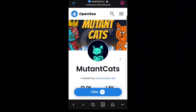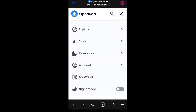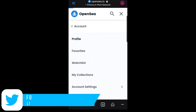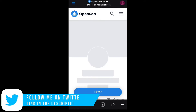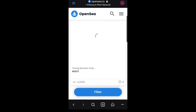Without further ado, let's dive in. I'm going to show you how to send or transfer your NFT as a giveaway or gift to your friends, followers, or fans. All you have to do is come down here, click on these three dots, then go to Accounts, then go to Profile. This will bring you to the profile where your collection is. Come down and search for which collection you want to send.